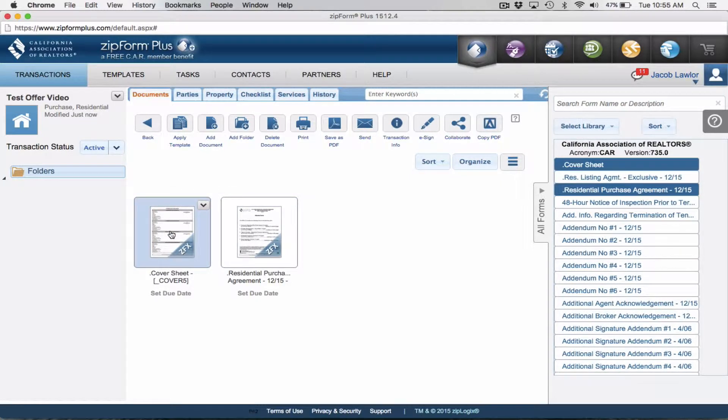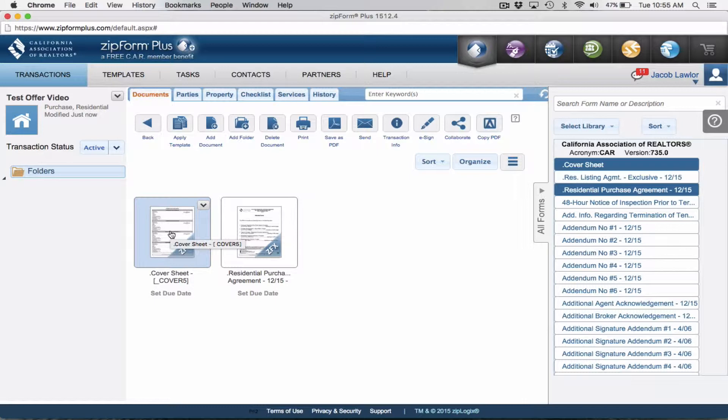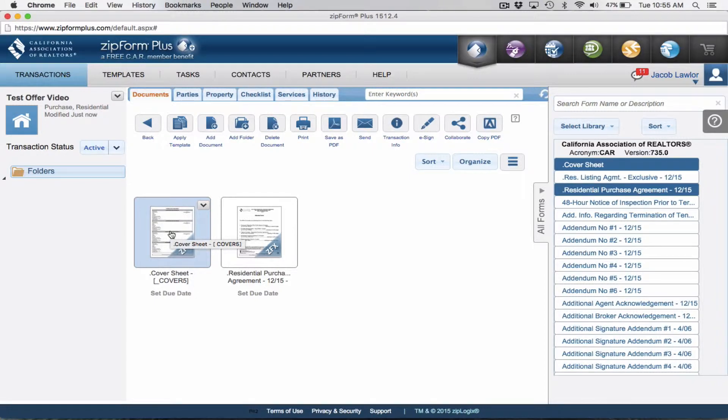Automatically when I create this transaction, it automatically inputs these two forms. So all I need to do is go in, add the property info, add my buyer info, add the price, and my offer is already done. I hope that was helpful on how to speed up the offer process and how to create a template in Zip Form Plus.